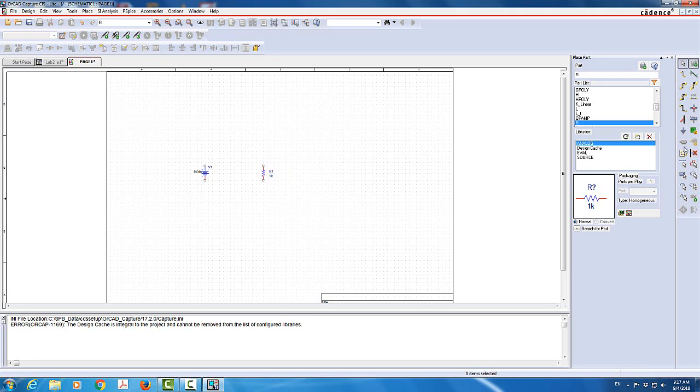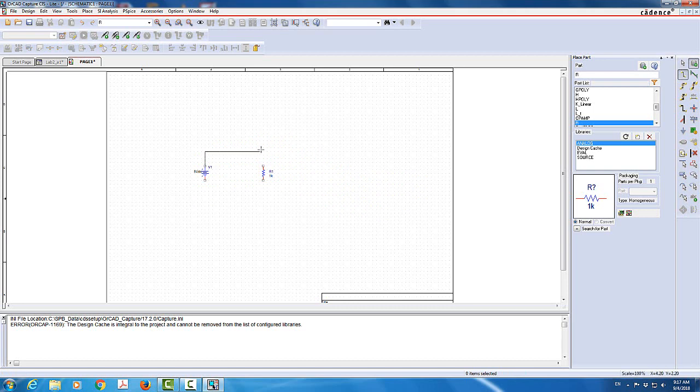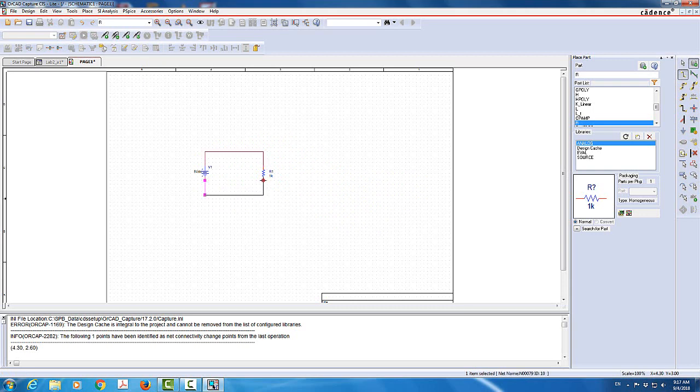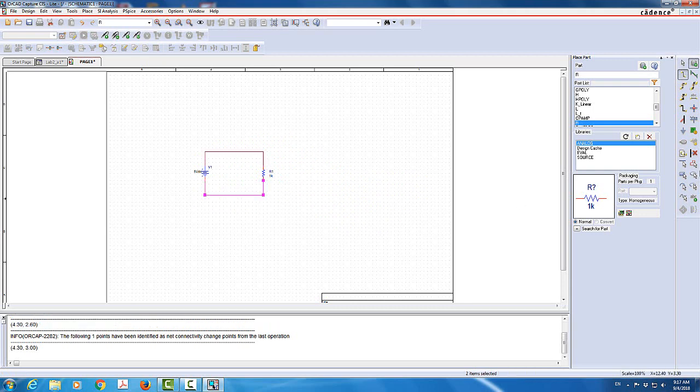Now I'm going to basically connect the circuit. So here it says place wire. I'm going to place a wire from the top of the voltage source to the top of the resistor. And then I'm going to add a wire from the bottom of the resistor. And then now I still have one more thing to add, which is the ground.